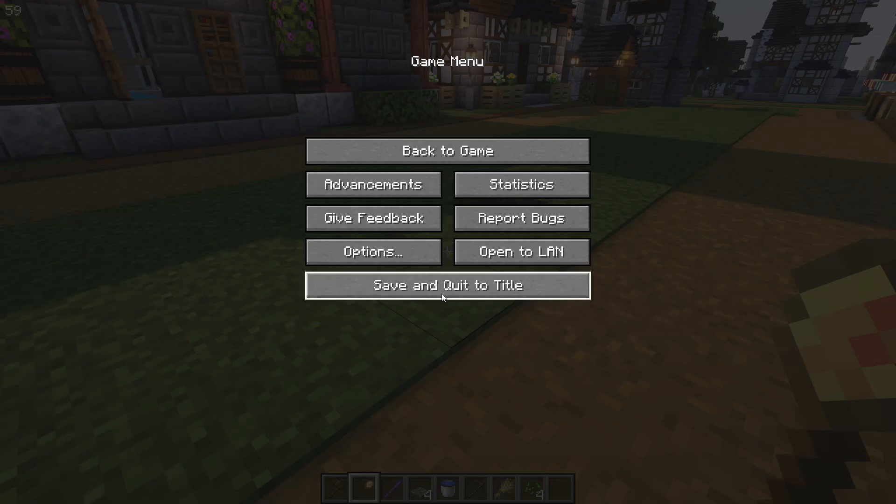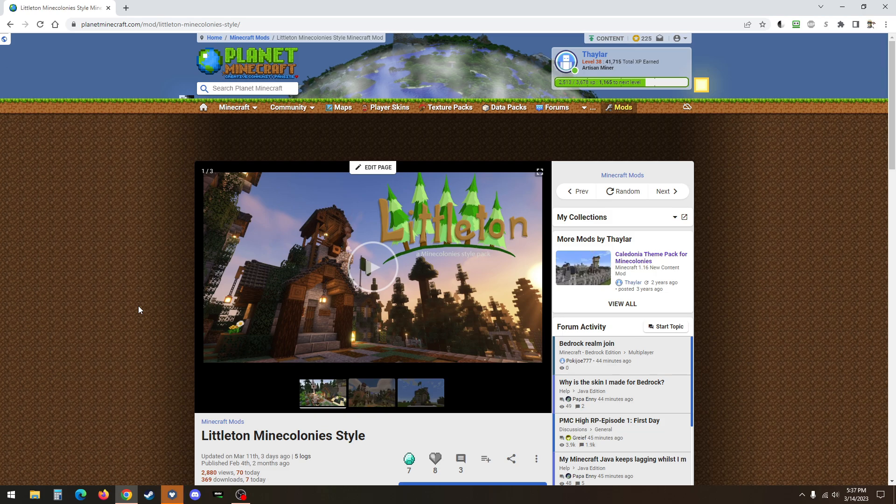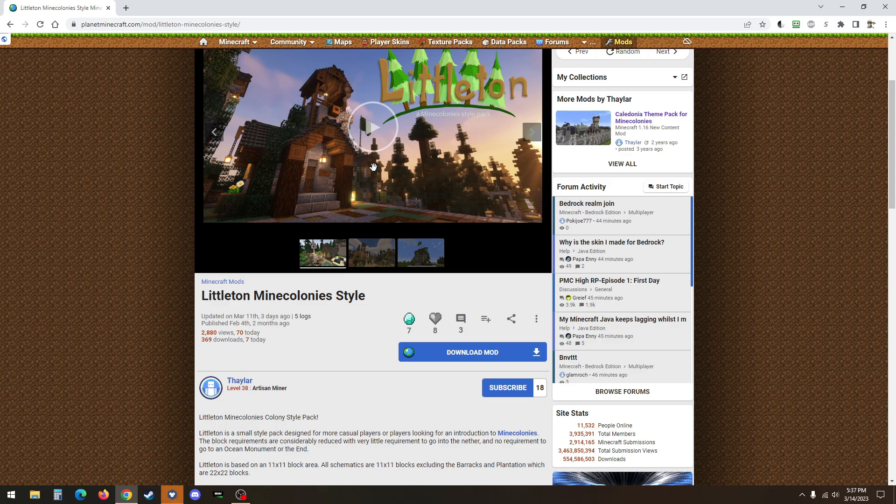we just need to actually get out of Minecraft. Here we are over at Planet Minecraft and this is the Littleton page. Really, we're just going to be here to download the mod. You can check out the beautiful trailer that I've created for Littleton up here.